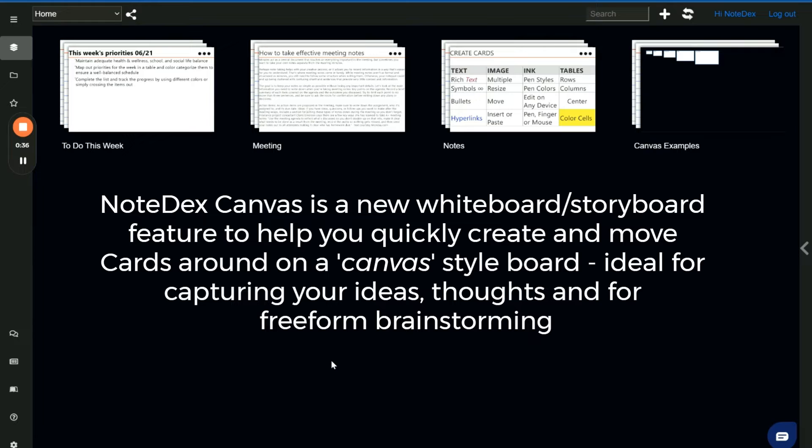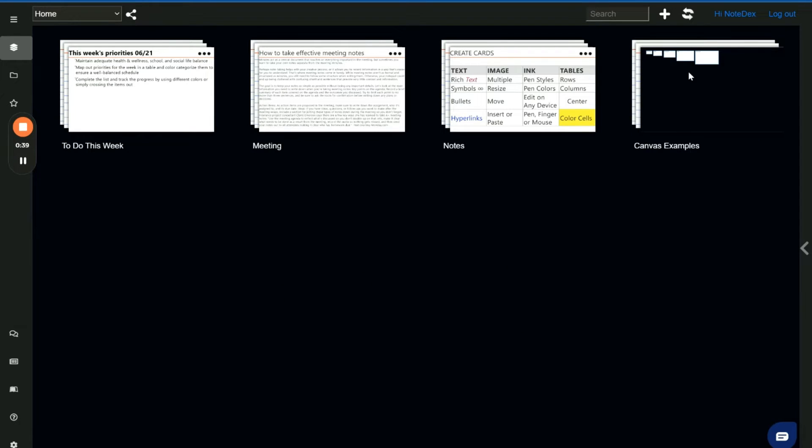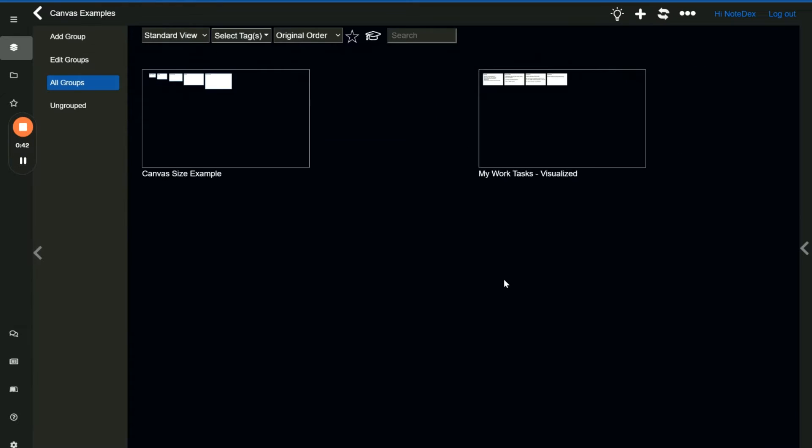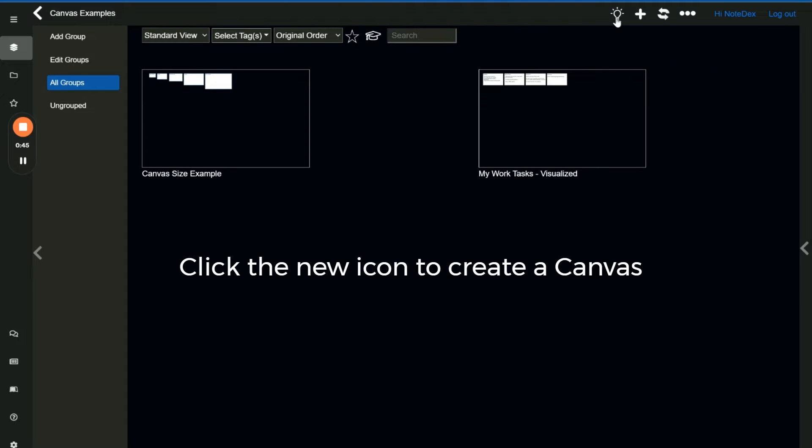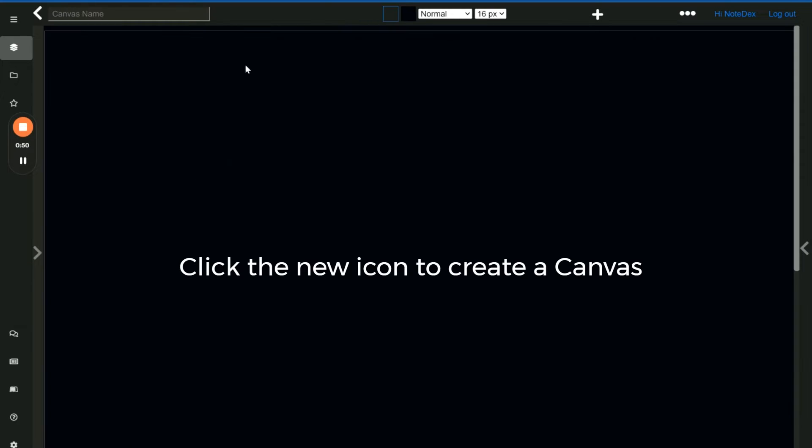So how do we do it? You first of all just go into one of your existing stacks, let's take this one we've got as an example. To create a new canvas you'll see a new icon at the top called add canvas. So you just click that icon and we now have the canvas interface displayed.